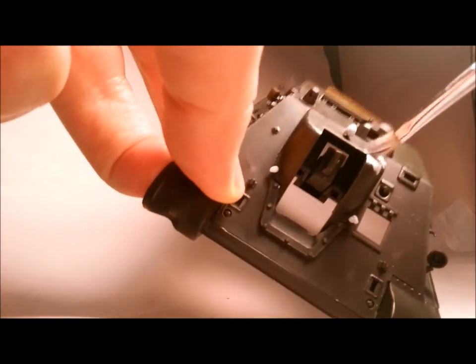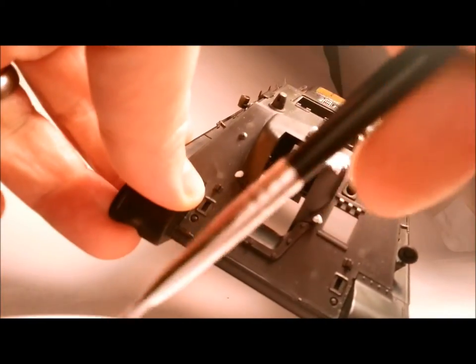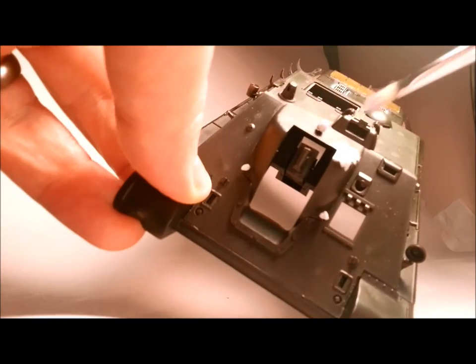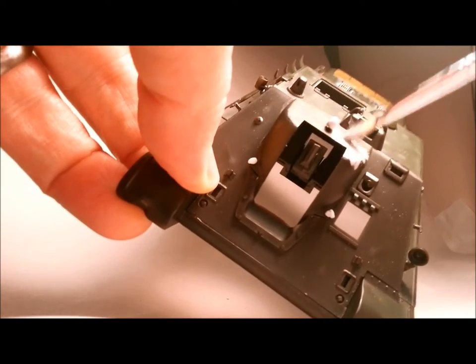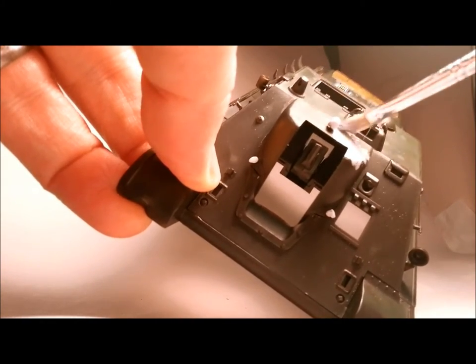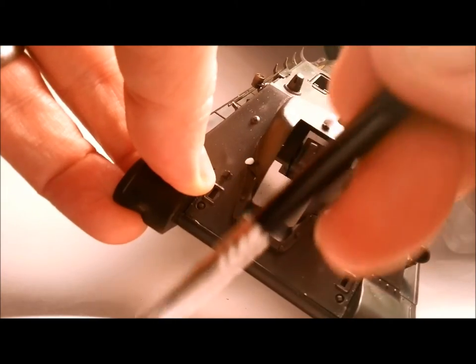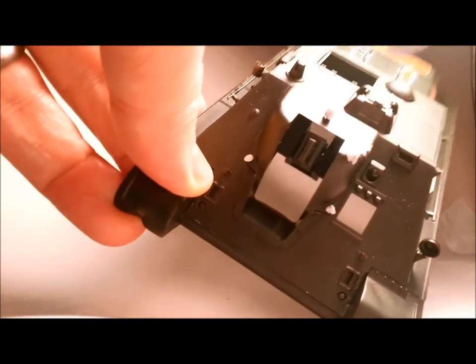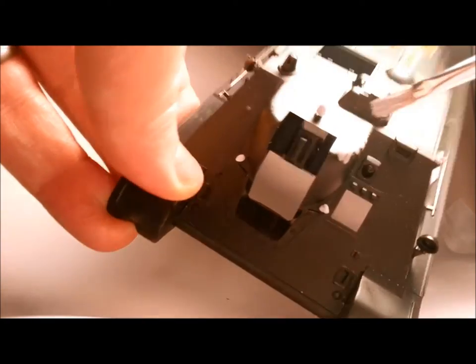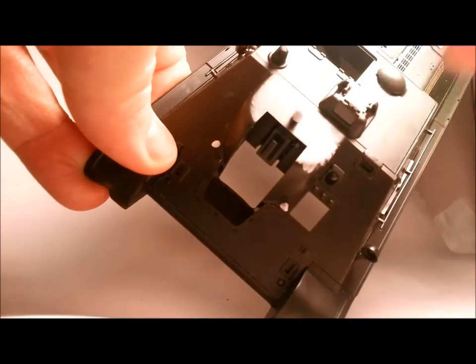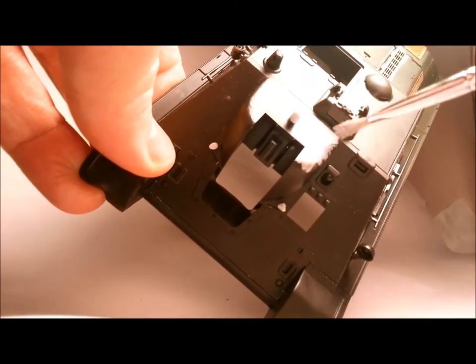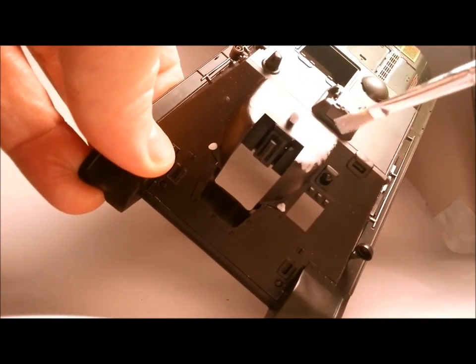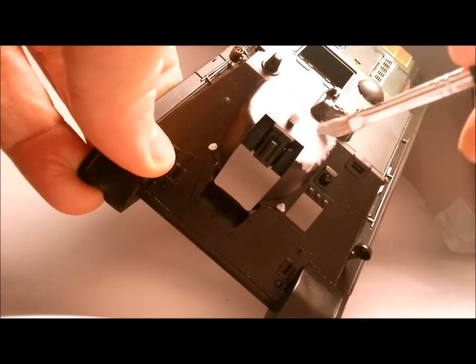And we're just going to stipple it on like this. You can certainly work in a couple of layers. You don't feel that you have to put it all on in one big, thick, gloopy layer. I find it actually works better in a couple of layers. Too busy watching the camera there and not watching where I was glooping.